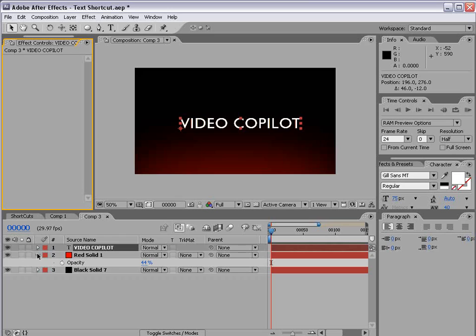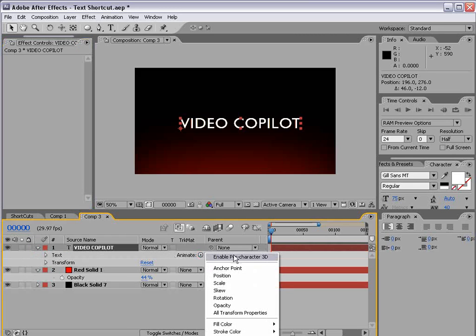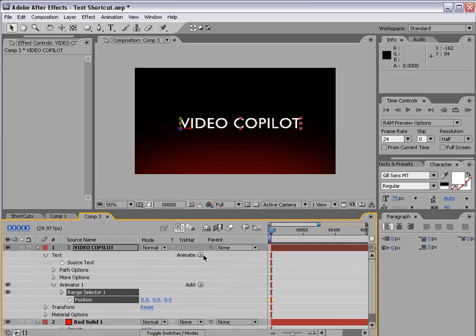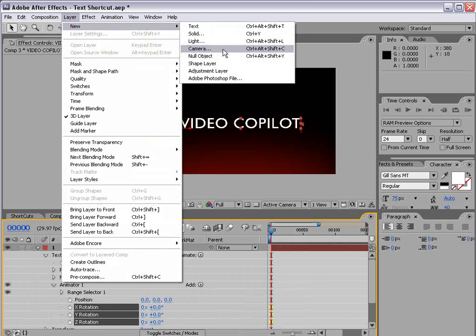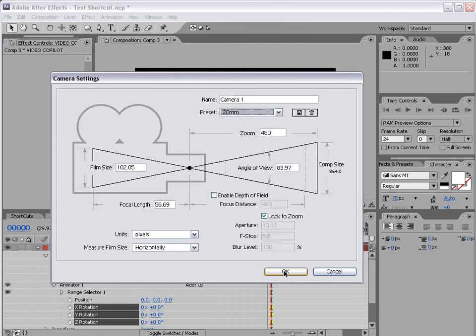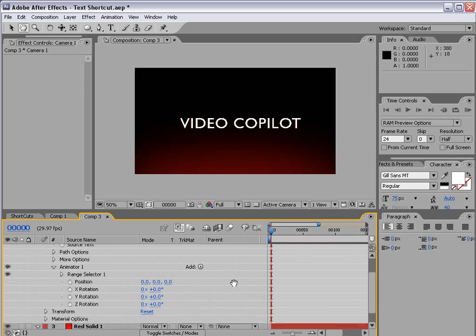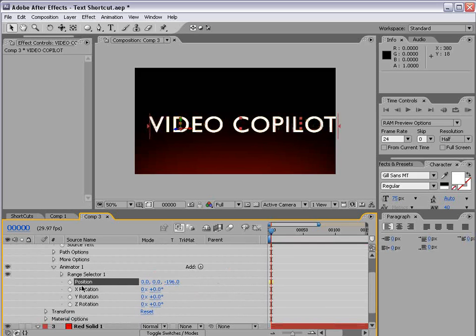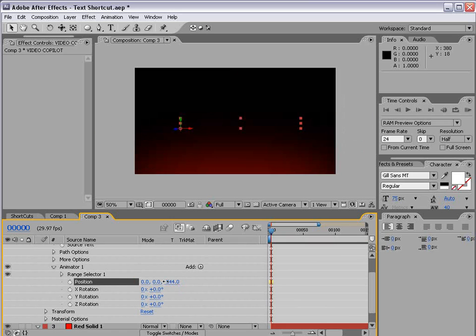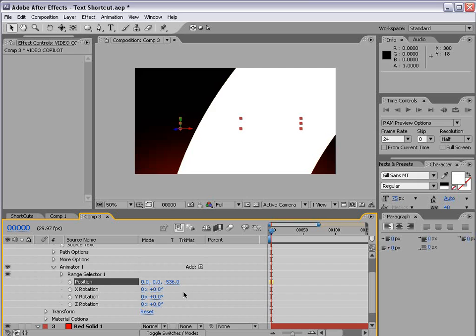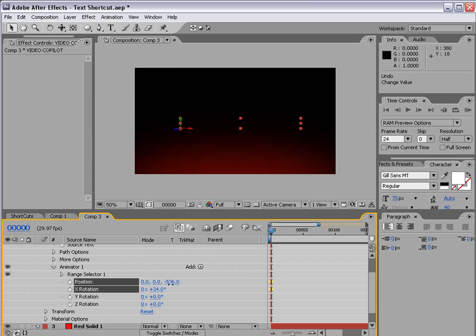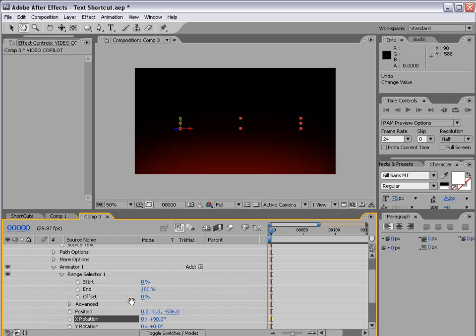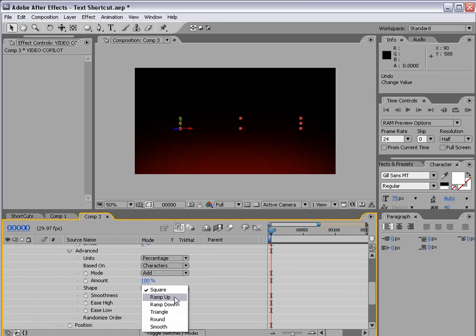So let's go and animate the text. I'm going to go down, we're going to choose animate, turn on enable per character 3D. And then we want to animate the position and add a rotation. And then I'm going to create a new 3D camera and we'll make it 20mm and choose ok. And then we'll go down to the animation properties for the text and we're going to go and move the Z position really really close to the camera. So maybe right around there. And we also want to rotate the text as well. So we'll rotate it on the x axis maybe 90 degrees.